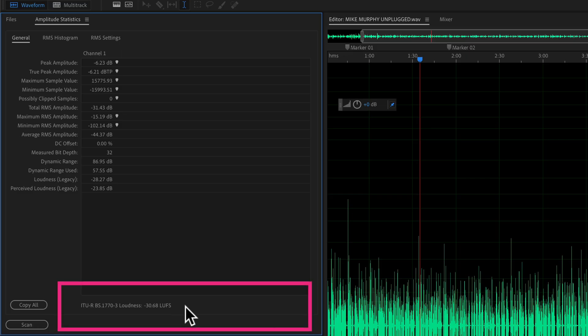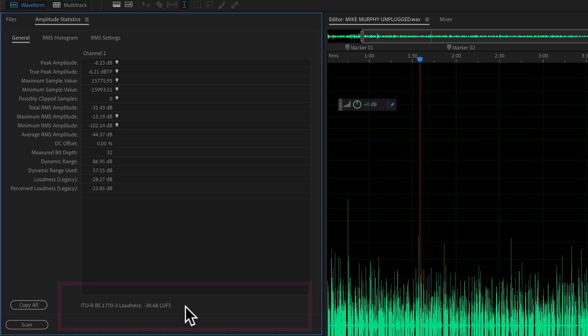And finally, at the very bottom, you will see the ITU loudness measurement. This is great if you ever just want to see if your audio file meets the broadcast or the podcast loudness standards. You can go into amplitude statistics, do a scan, and look at the very bottom to see where you're at.